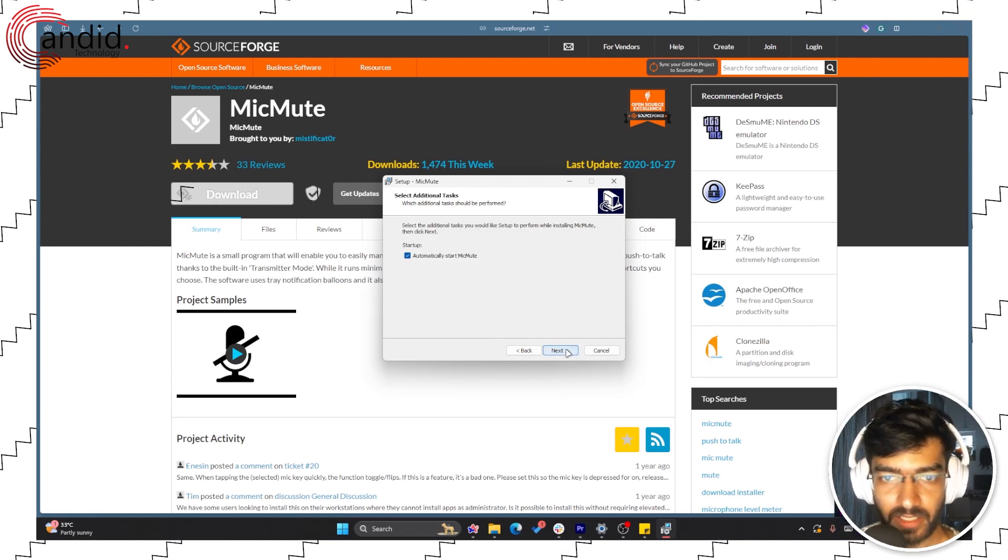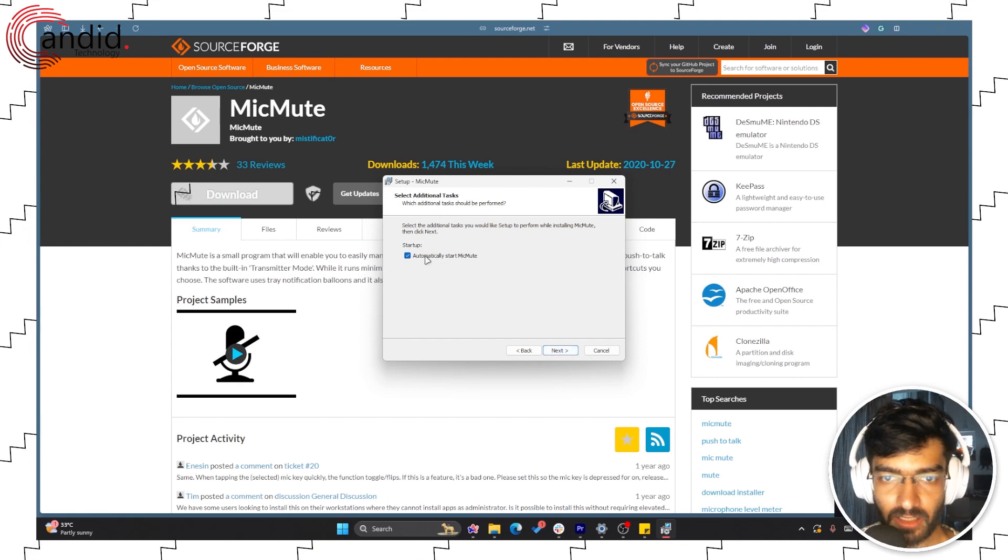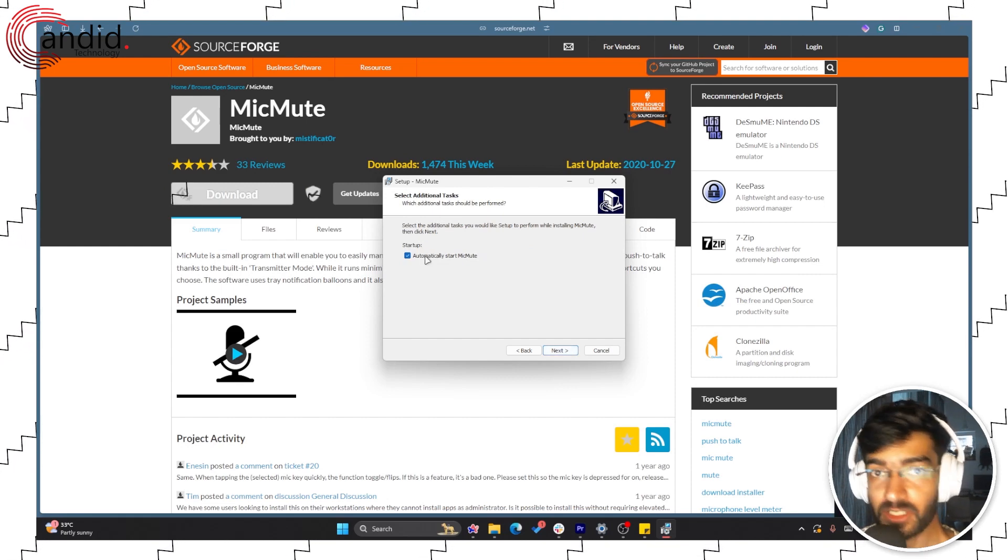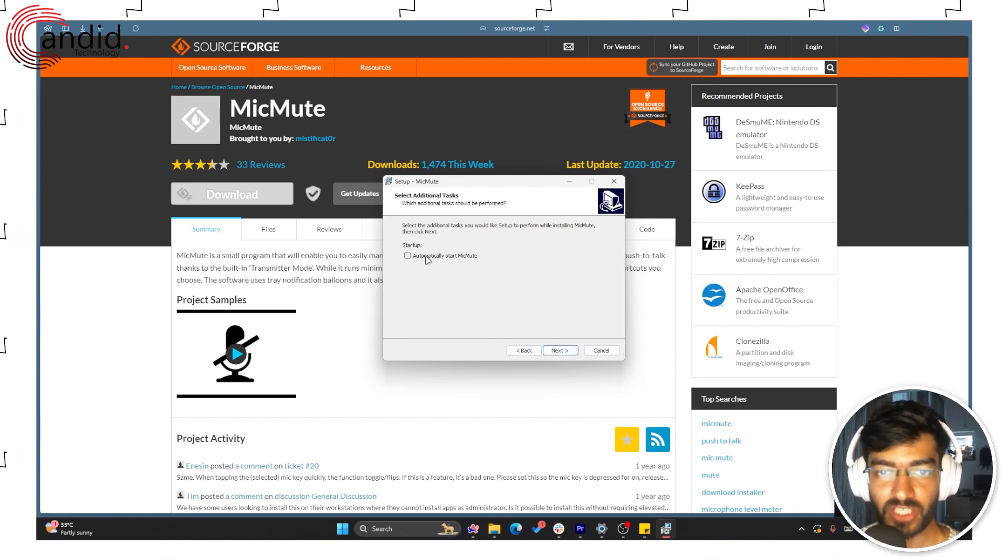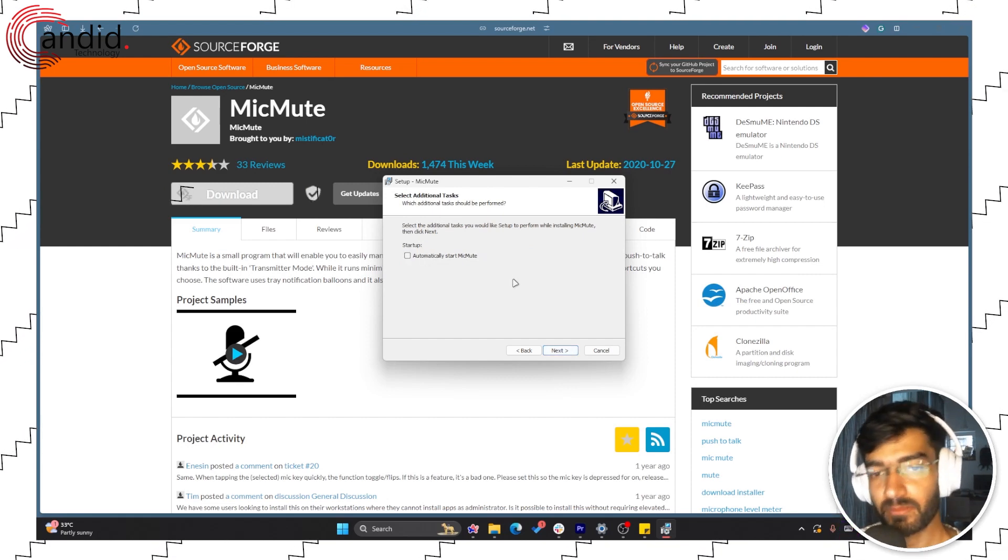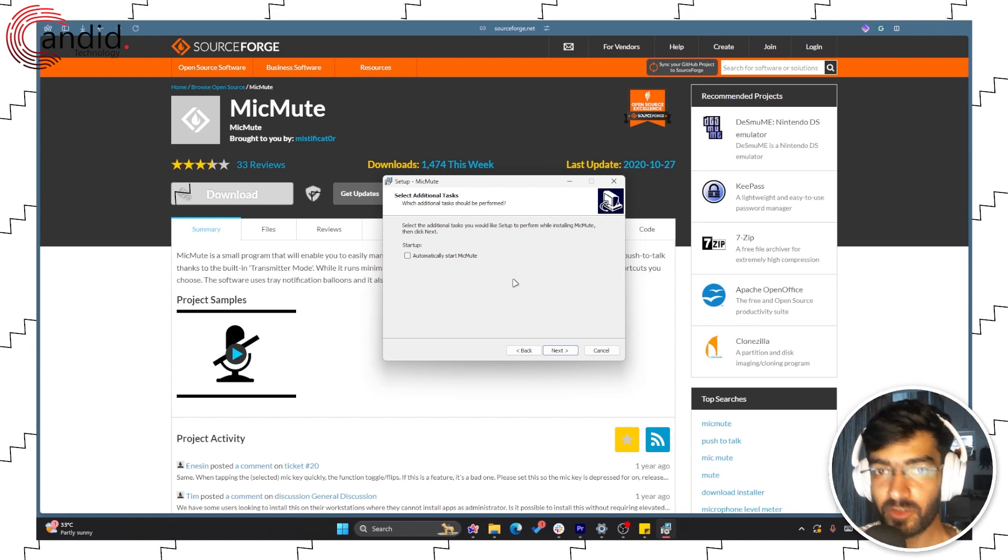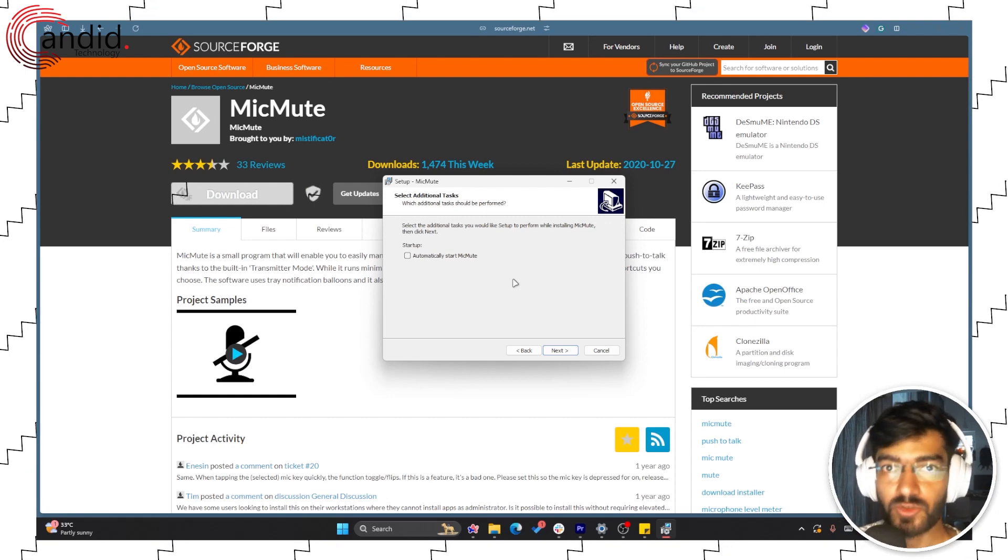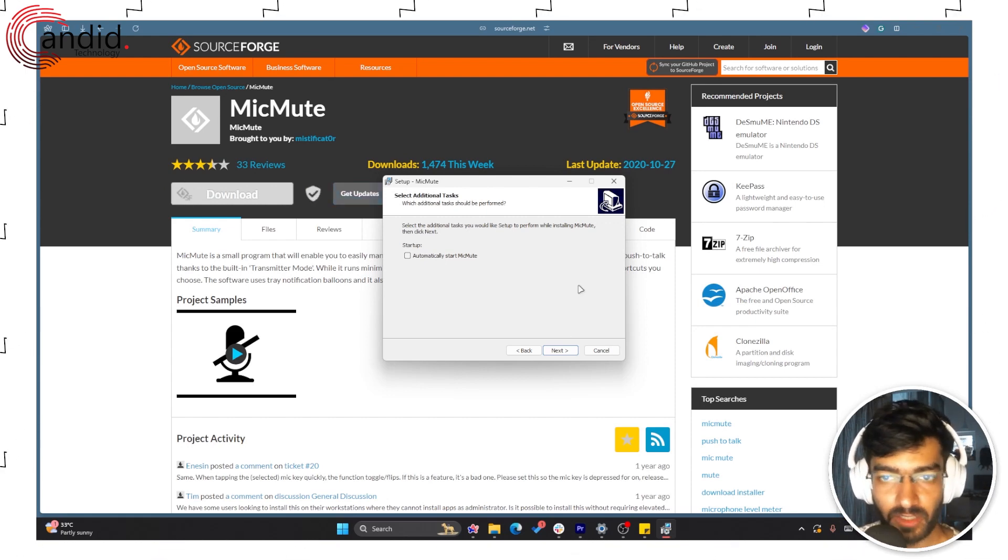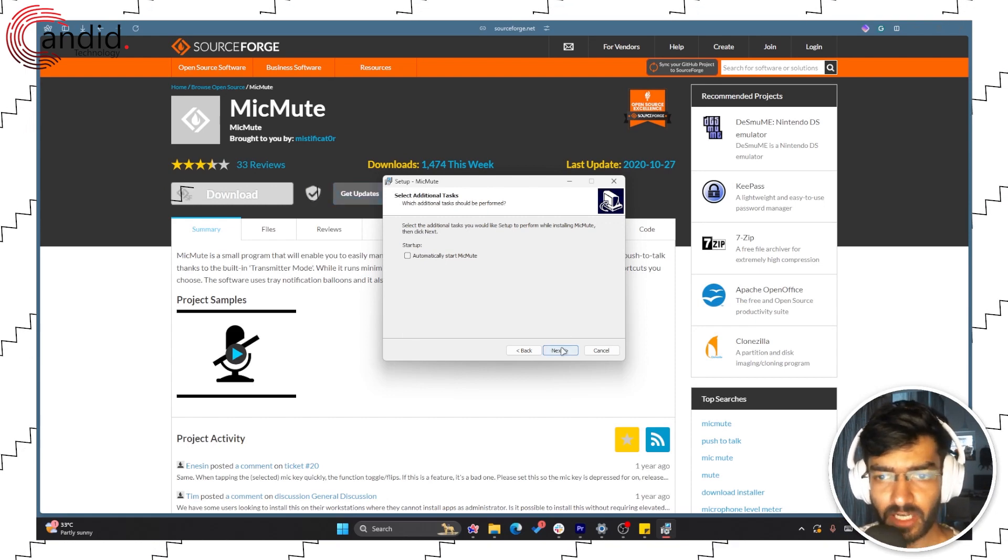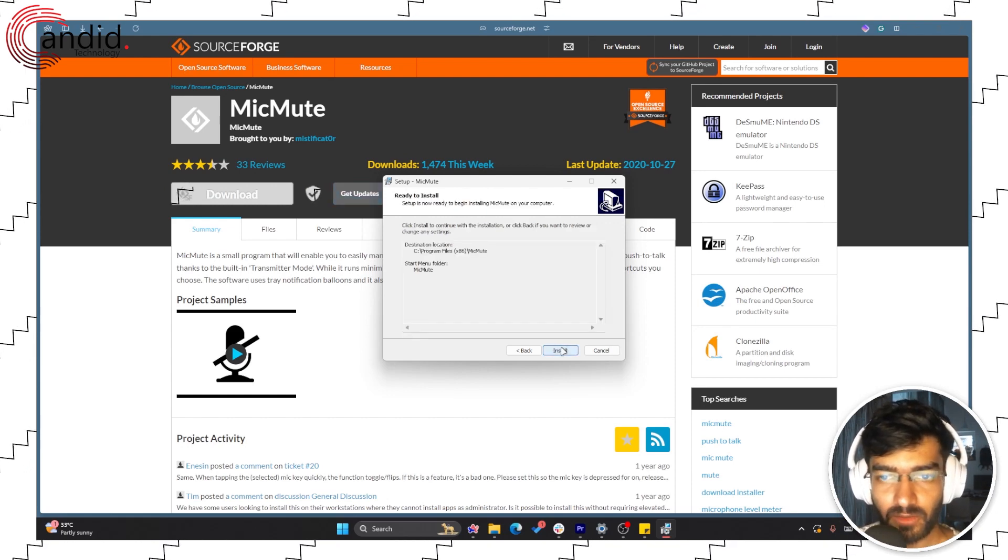Click Next. You can check the box to automatically start MicMute on startup, so MicMute will automatically start when Windows does and you can just use the shortcut forever. Go Next, click Yes, Install, and launch MicMute.